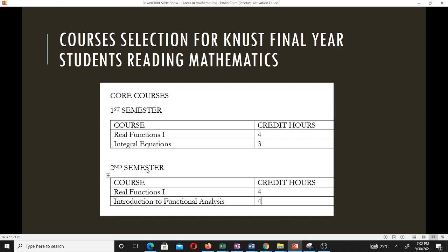In the second semester, the core courses are Real Functions 2, which is a four credit hour course, and Introduction to Functional Analysis, which is also a four credit hour course. These are the core courses done by all students regardless of their chosen specialization.